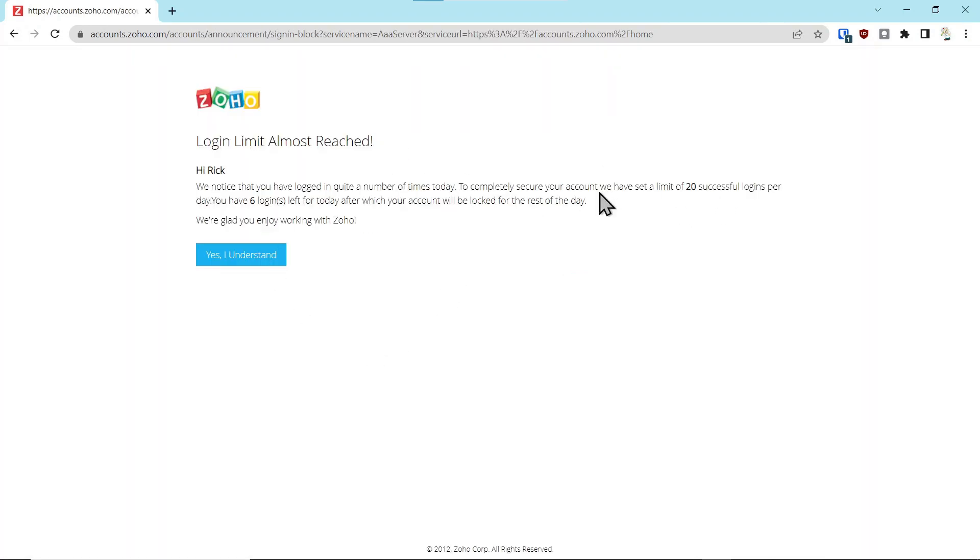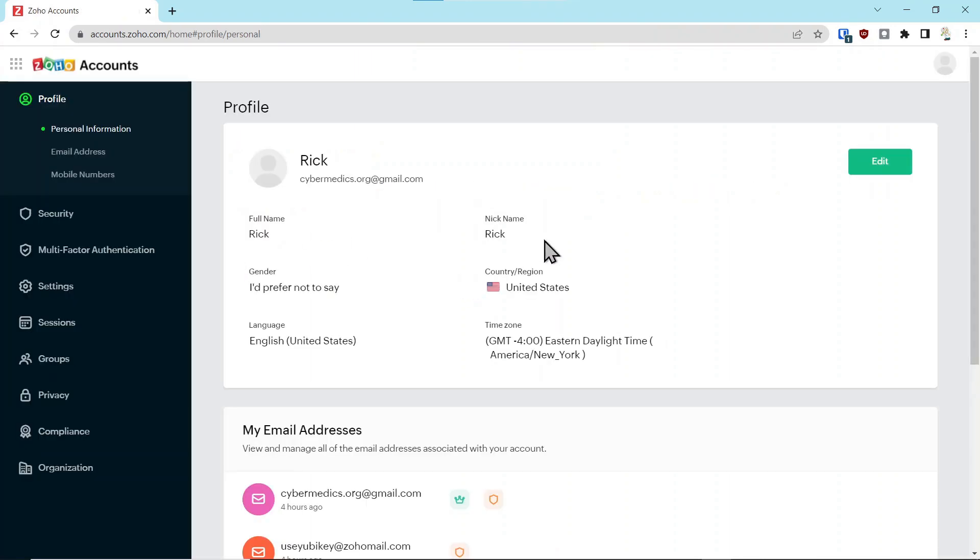This is a case where I logged in so many times making this video it's saying you have a maximum of 20. That's probably not going to be a problem for most people. Yes I understand. And there you go, you're logged in. You had lost your key, you defaulted to your authenticator app, and if you lost your authenticator app, your fallback is your backup codes.